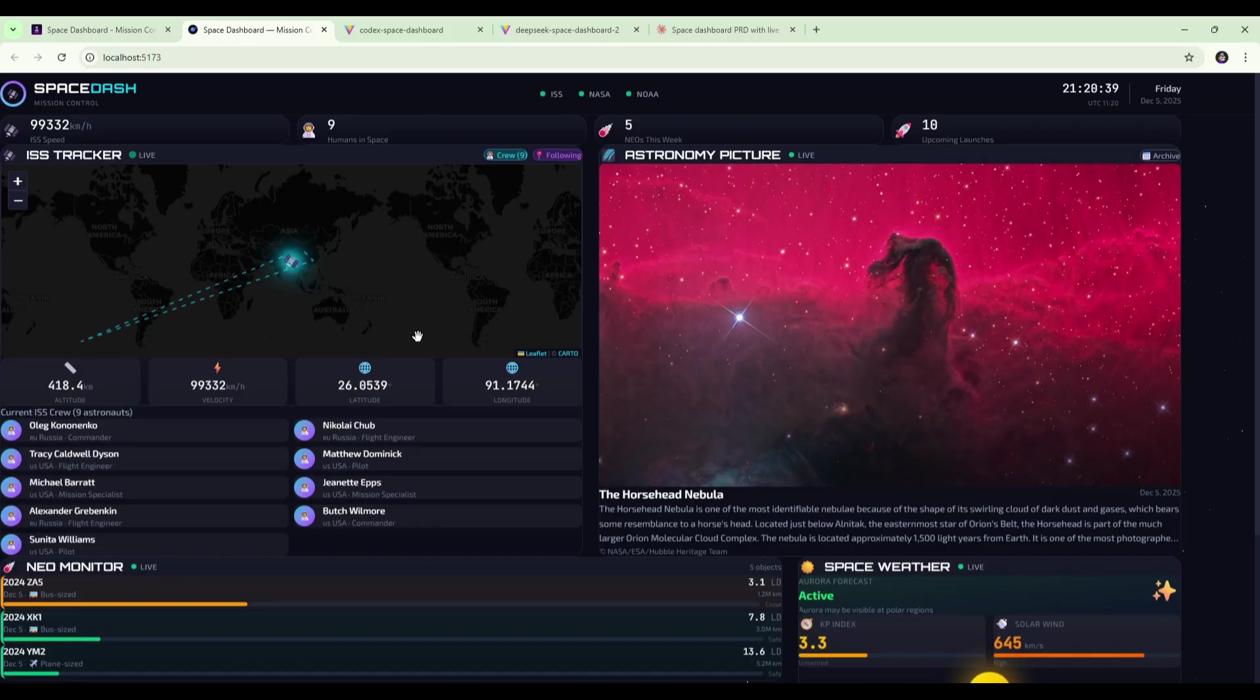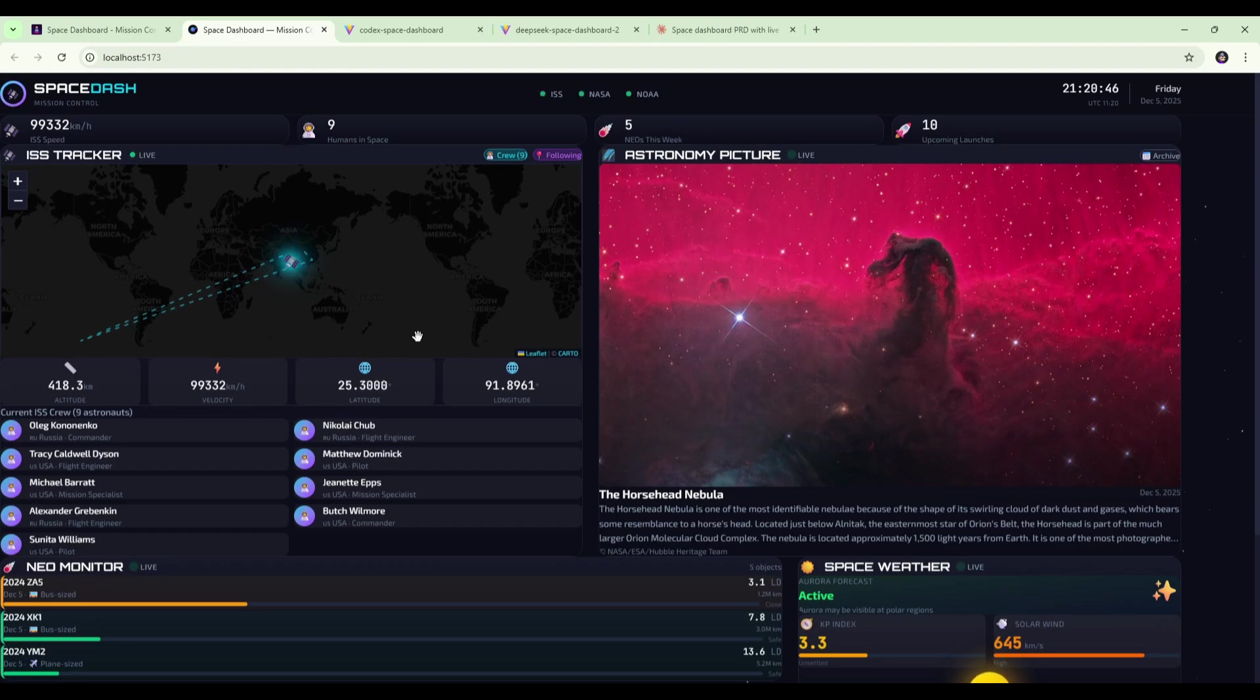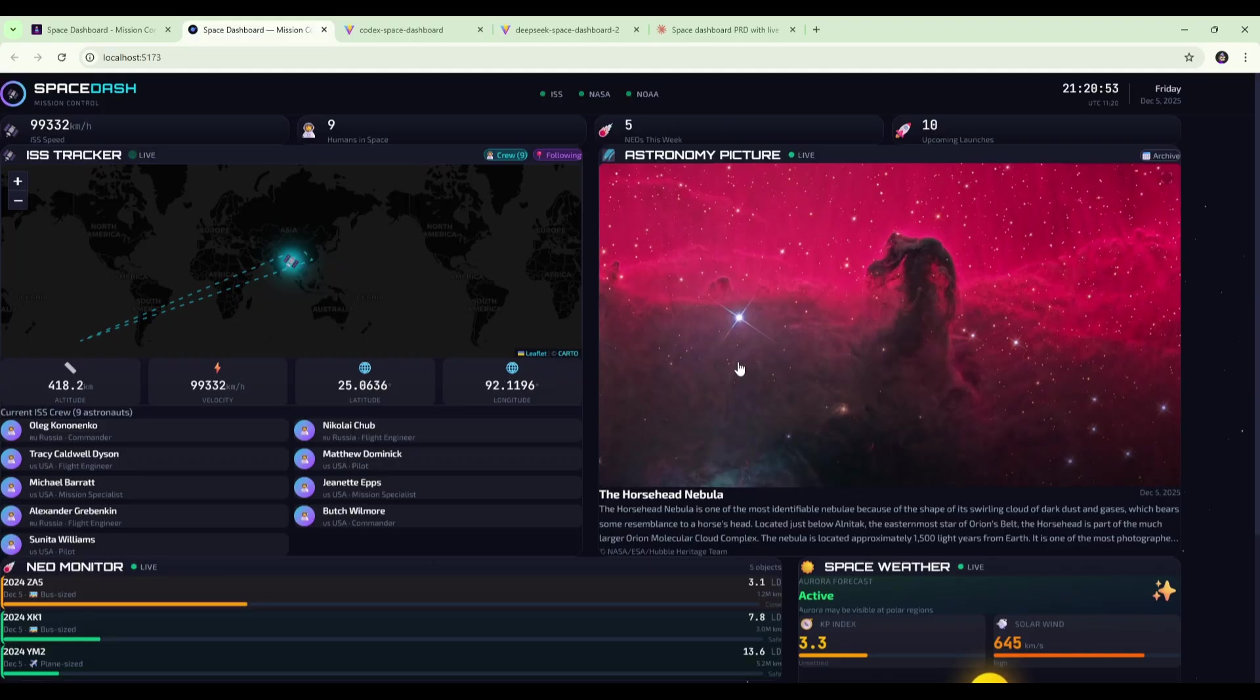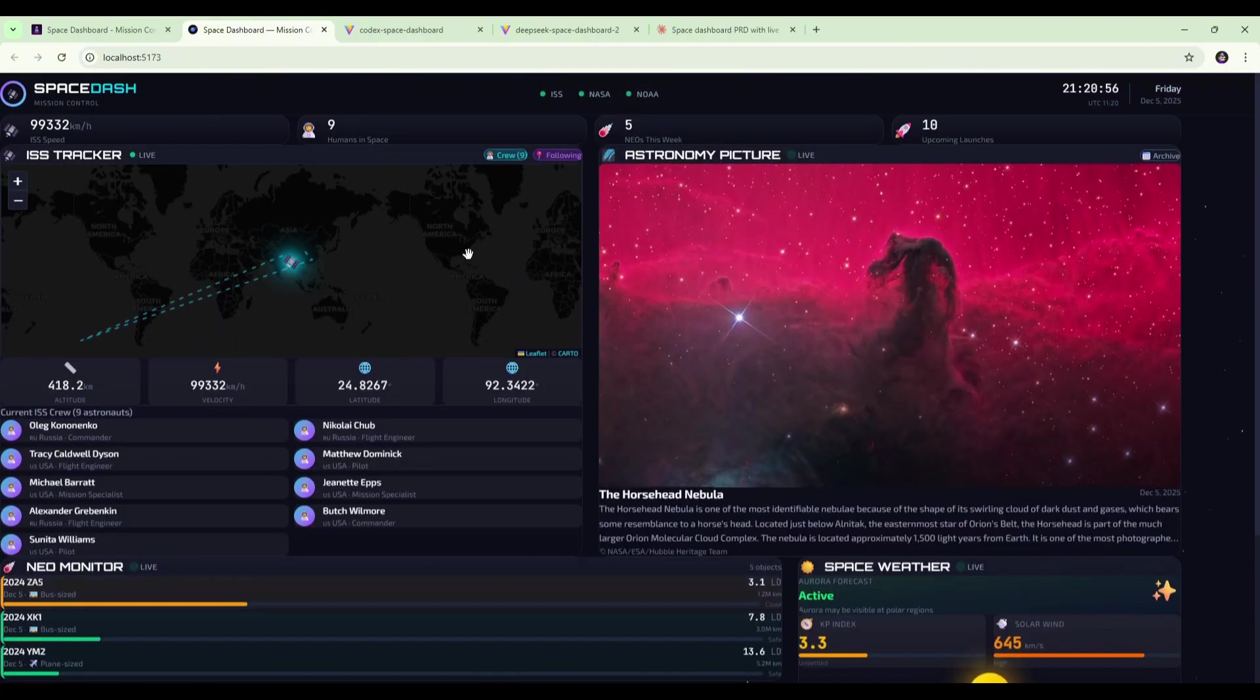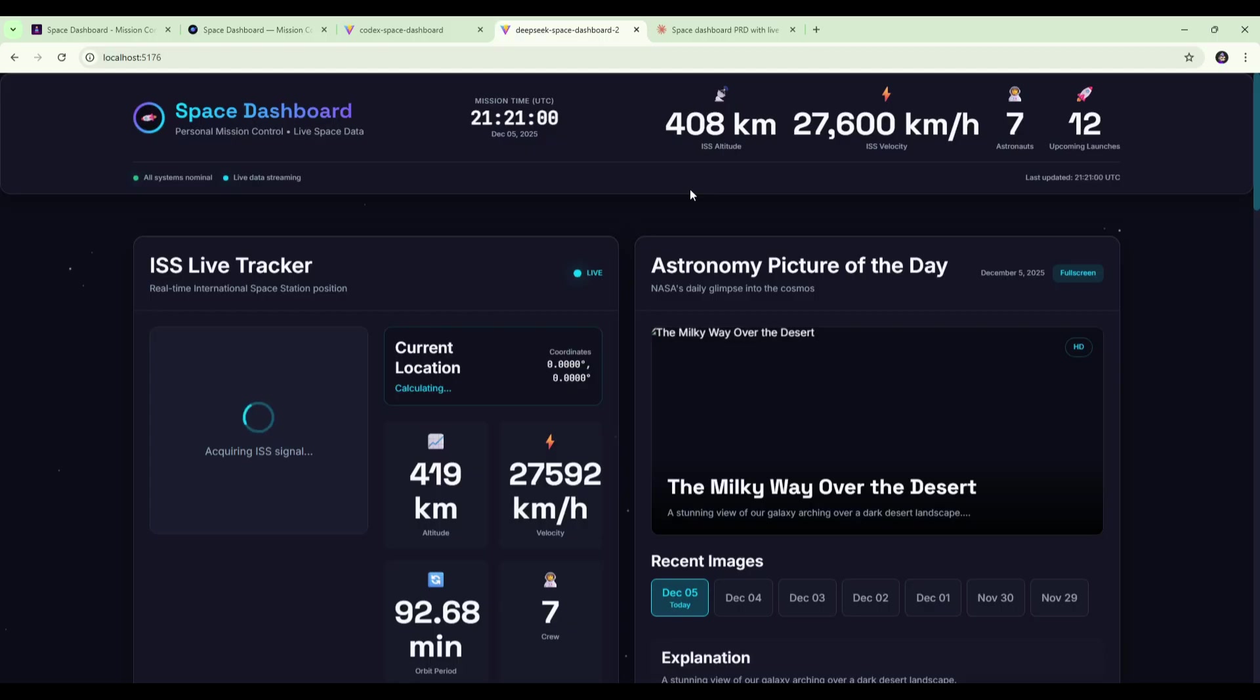If we jump back over to the Opus 4.5 version that we built in the original test video, it's clear that this is by far the best build of all of the builds we've looked at. It nailed the UI design and the API integrations. All the features work and it looks really clean and modern.